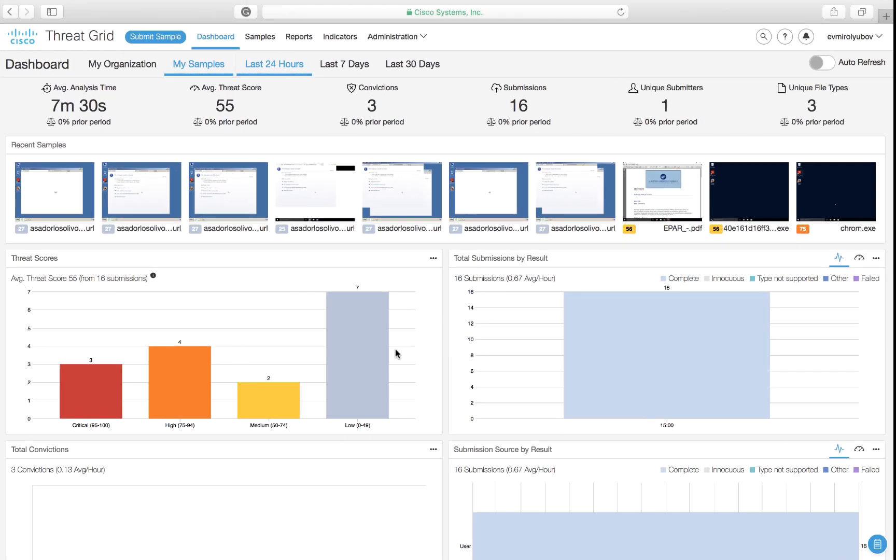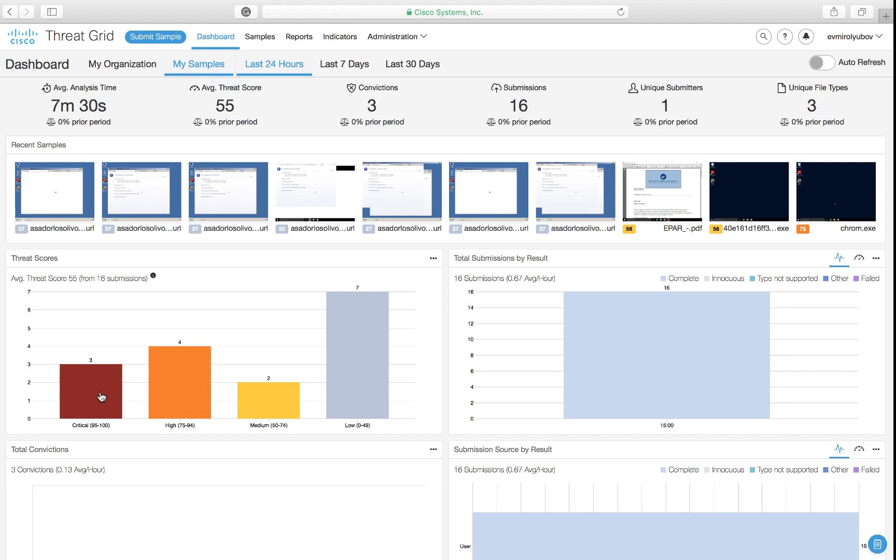Looking at the ThreatGrid Cloud portal, we spot quite a few samples with different threat scores ranging from low and medium and all the way up to high and critical. Combining this knowledge with contextual data about the presence of these files in our environment is what helps us significantly reduce the amount of time that needs to be spent on manual malware analysis that oftentimes gets quite complex.